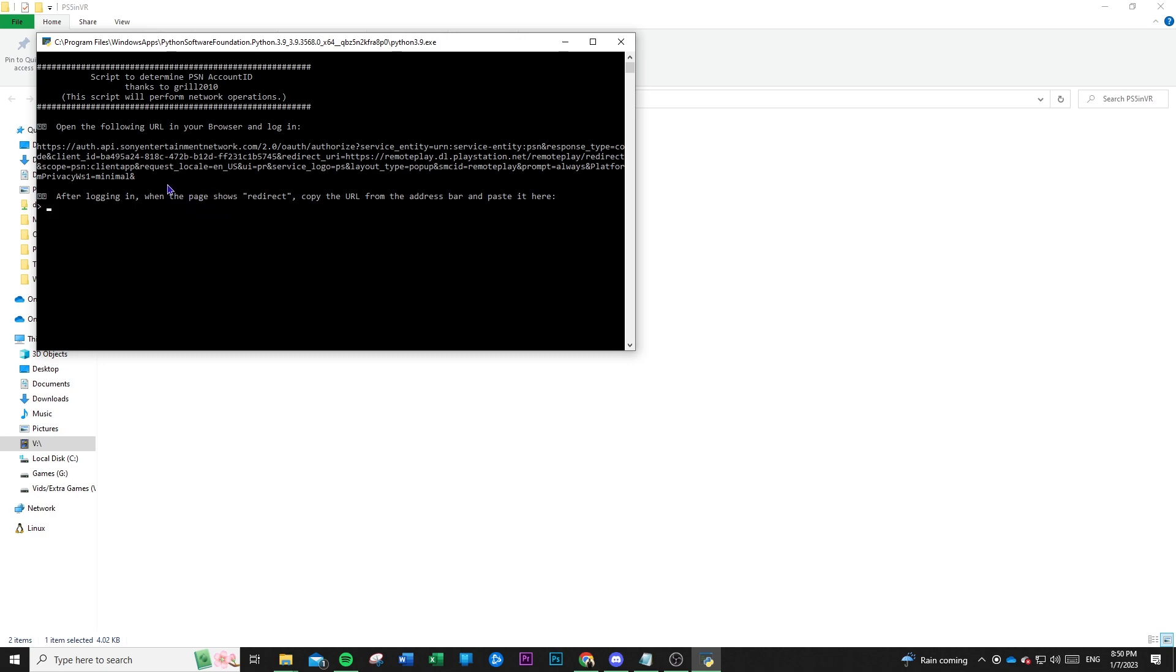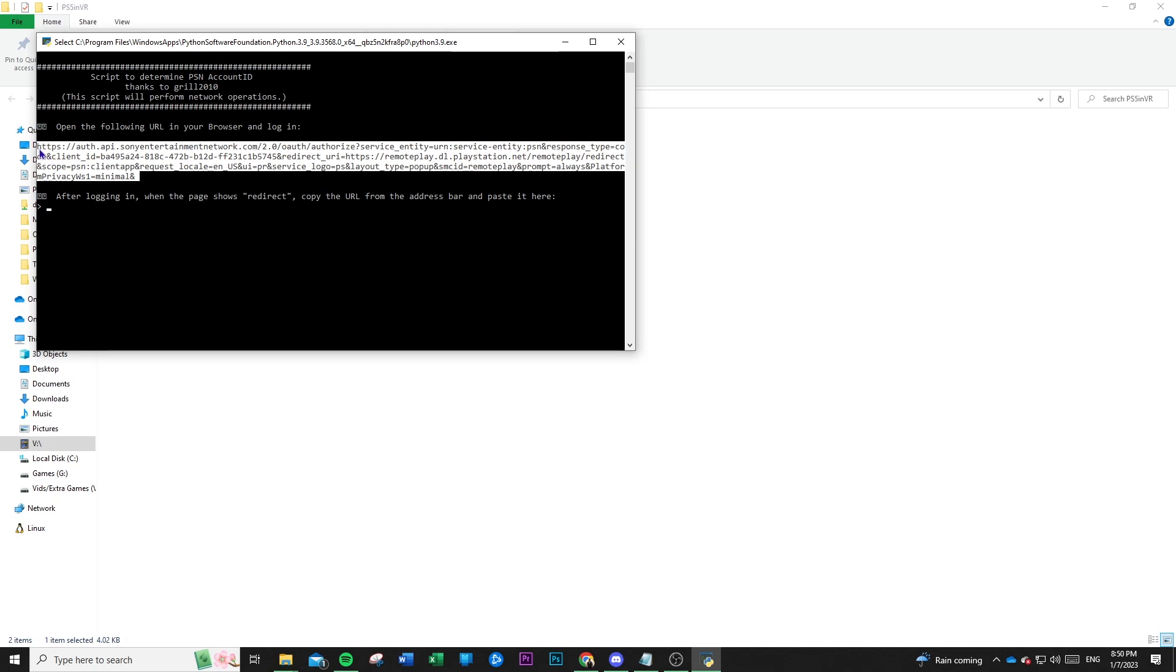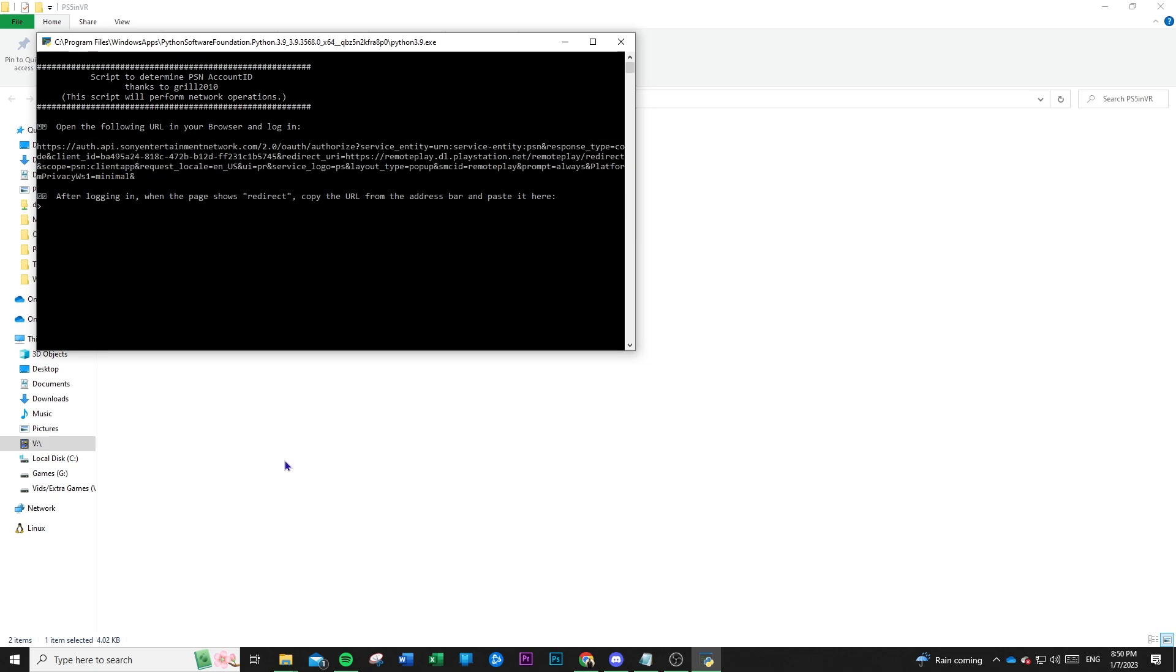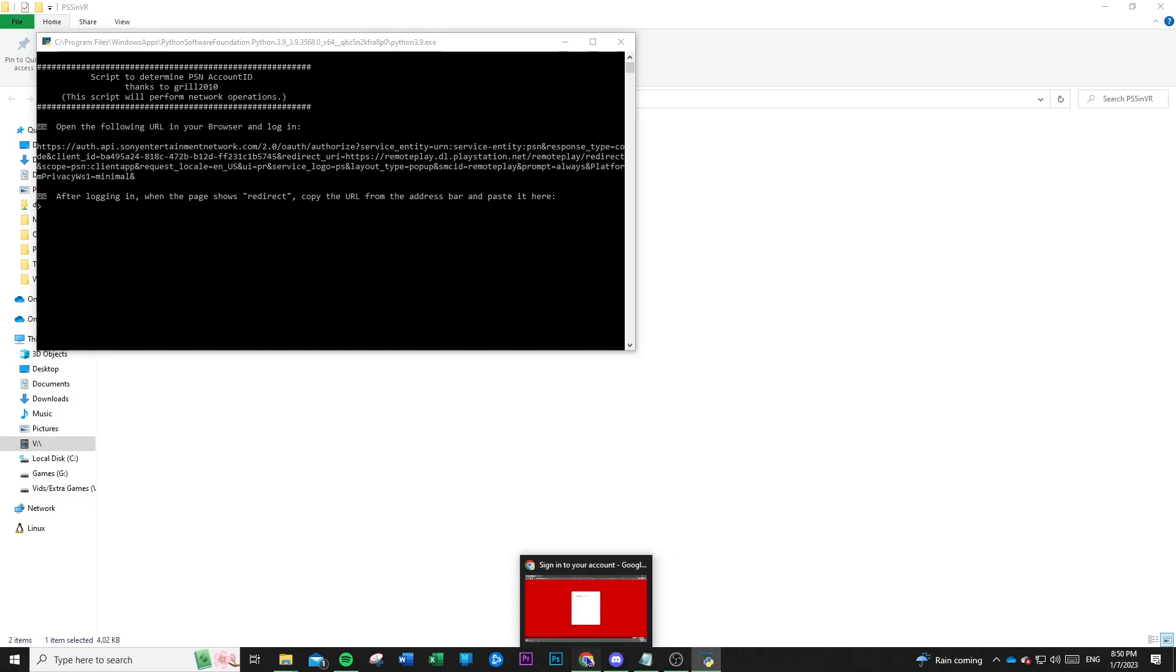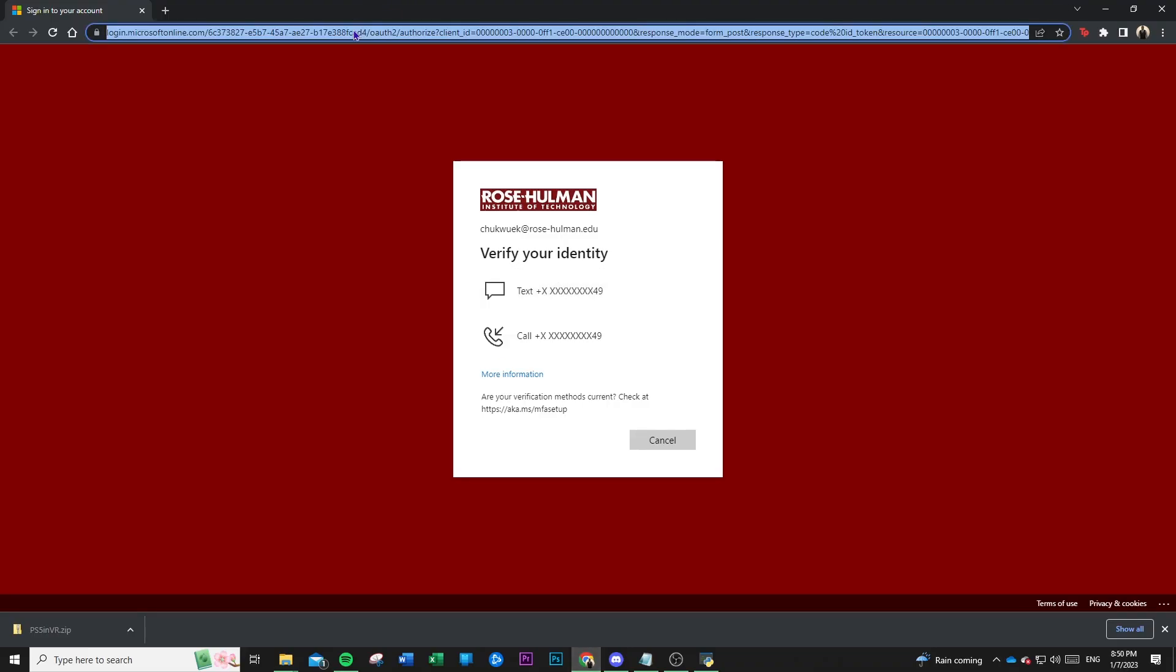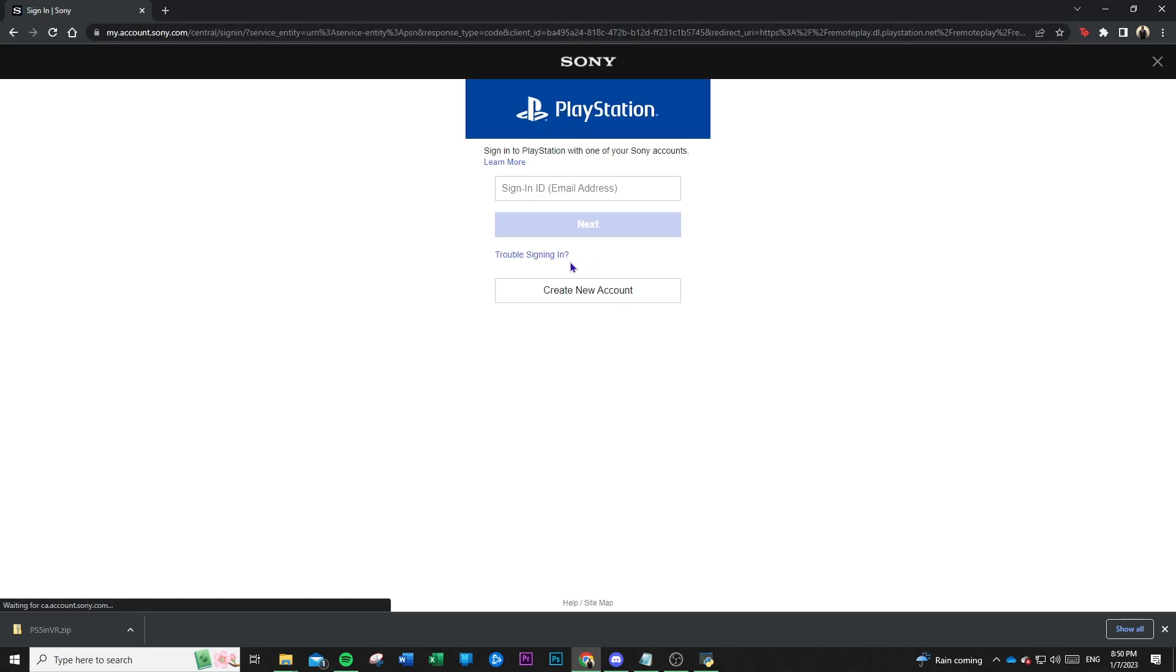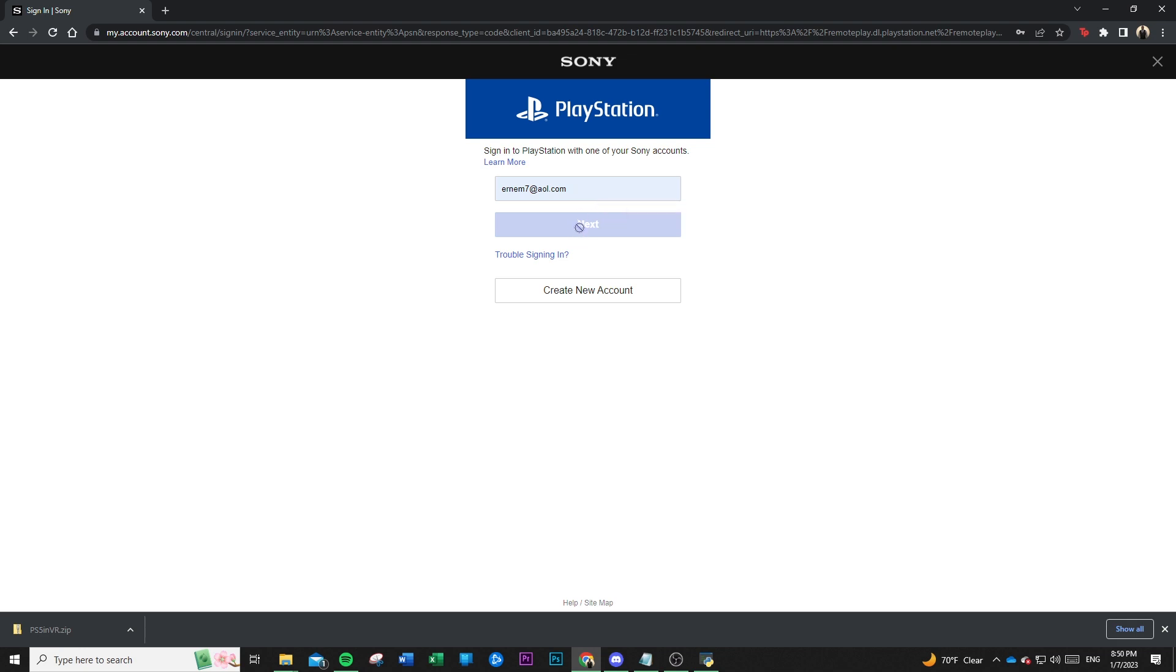So this is going to give us a link that we're going to copy and paste. So you're going to do that by clicking and dragging and then right-clicking on your mouse. That acts as a Ctrl-C. And so you're going to go in your browser and then paste that link and then visit that website. So it's going to take you to your Sony account sign-in page. Go ahead and sign in.